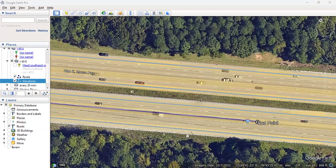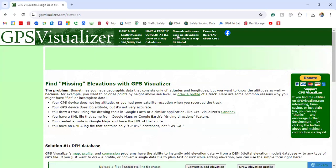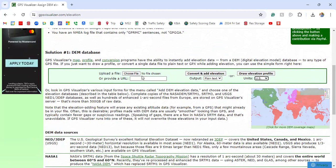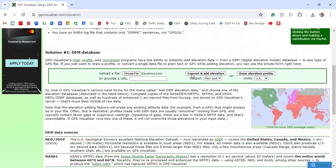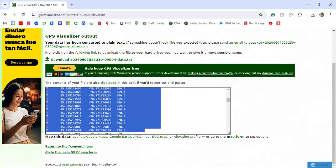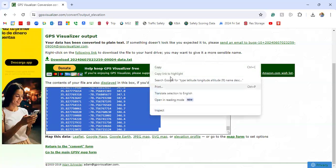Now we can go to GPS Visualizer at gpsvisualizer.com/elevation. We're going to do Look Up Elevations in plain text using US units. I'll upload our KMZ elevations file and click Convert and Add Elevation. We need to do a little processing with this data, which I'll show when we put it in Excel. I usually just copy this out — select all with Ctrl+A, then Ctrl+C to copy.